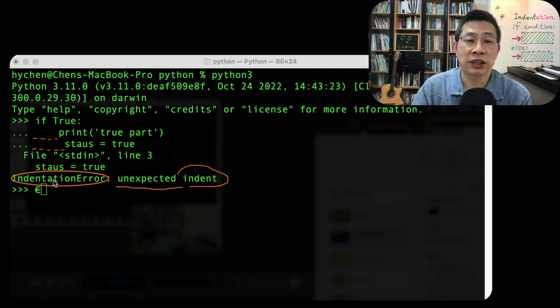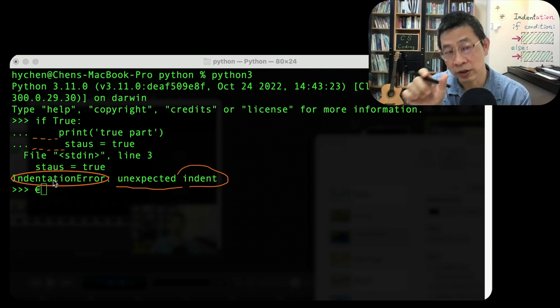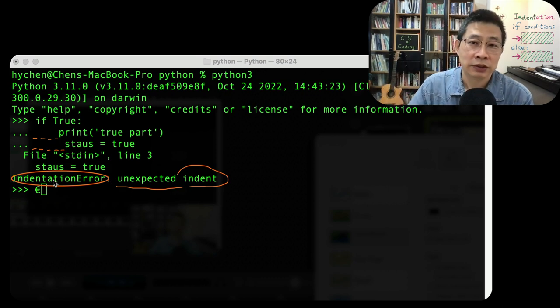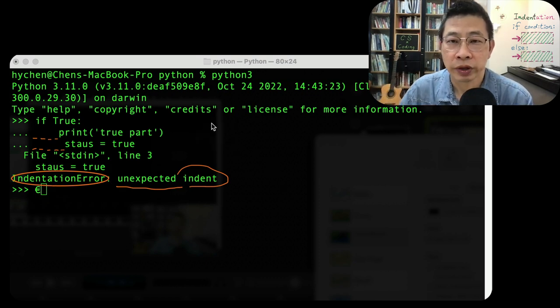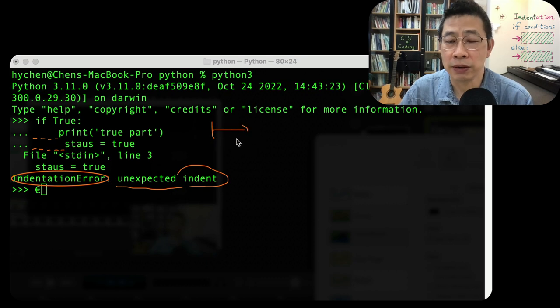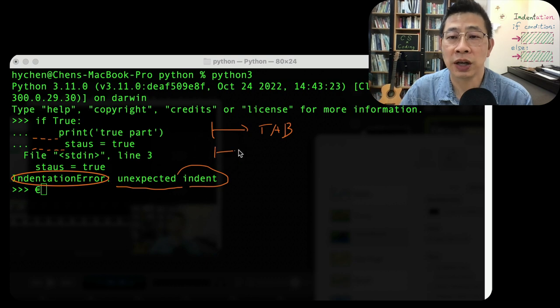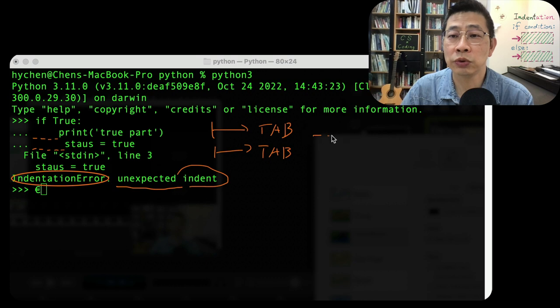So here's the thing: if you use tab as an indent, you use the tab for the same level. If you use four spaces, please use the four spaces for the same level of indentation.